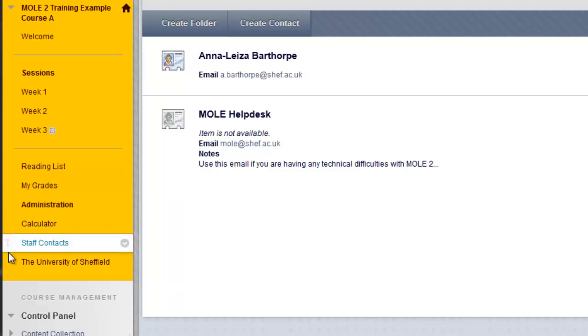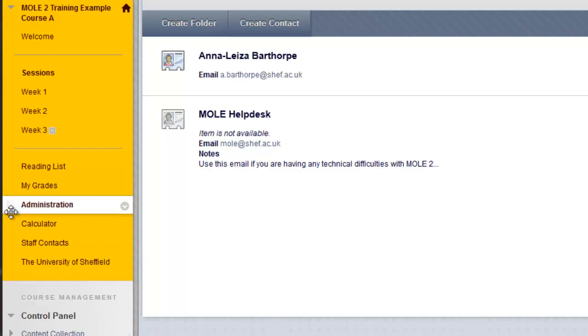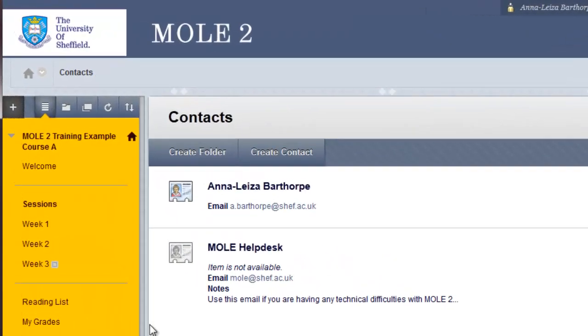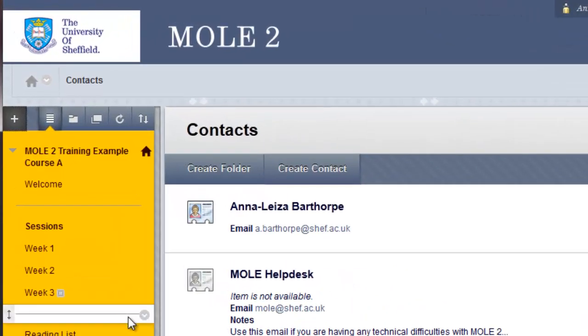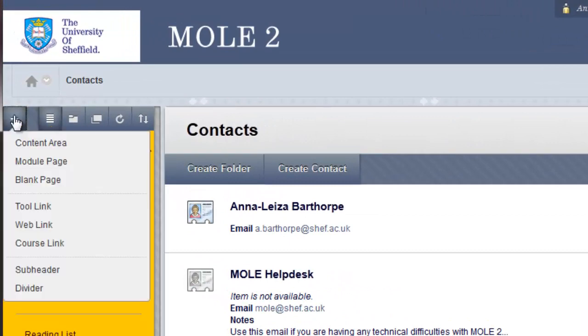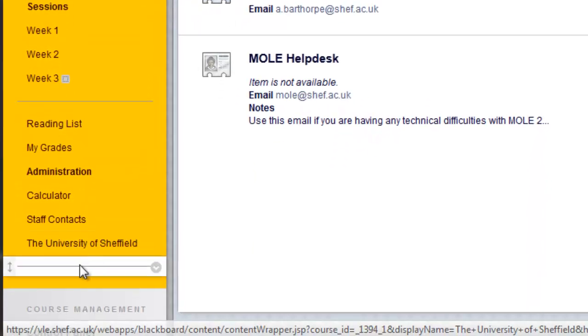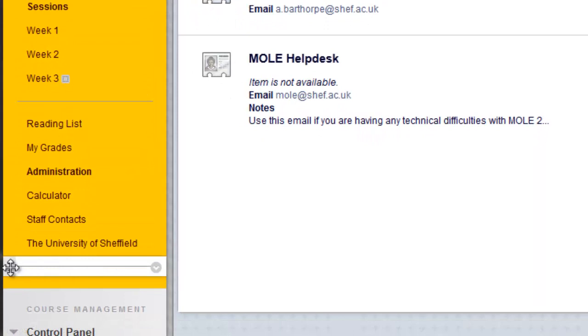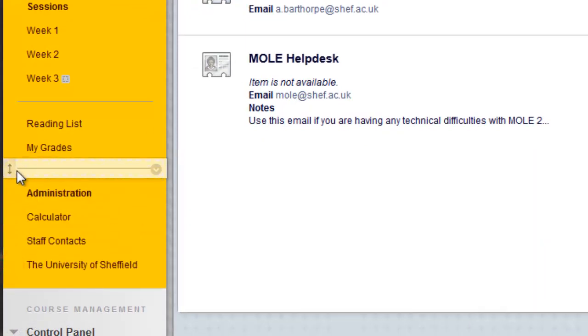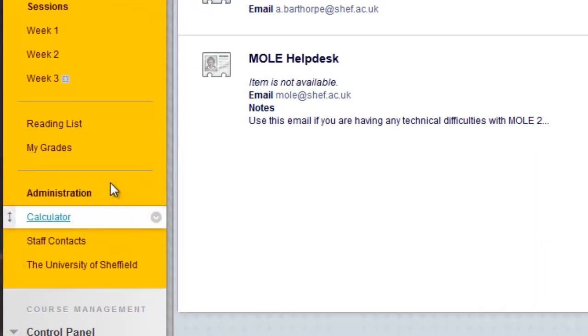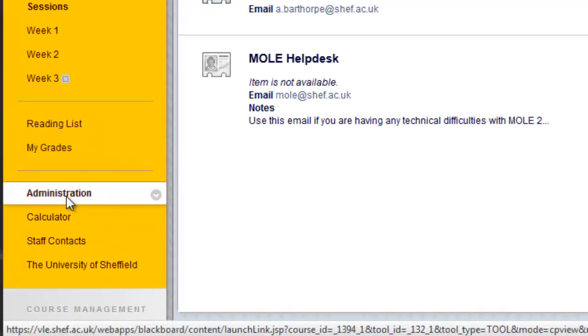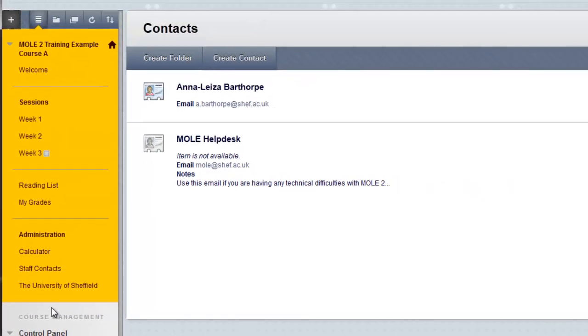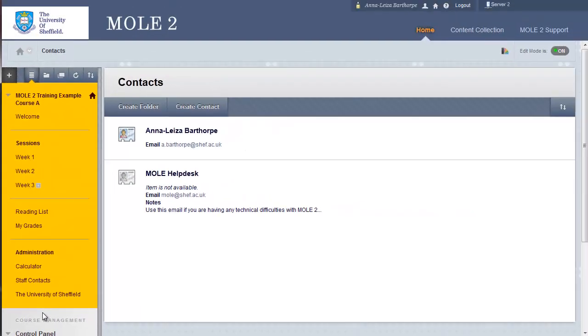So, I'll pop it above Calculator, let's say, for instance. And the last option is to add one of these, which is a dividing line. So, back up to the plus sign. Click on Divider. It pops it down at the bottom as usual. And I could pop that just above Administration and now it differentiates between the different areas of my course there.